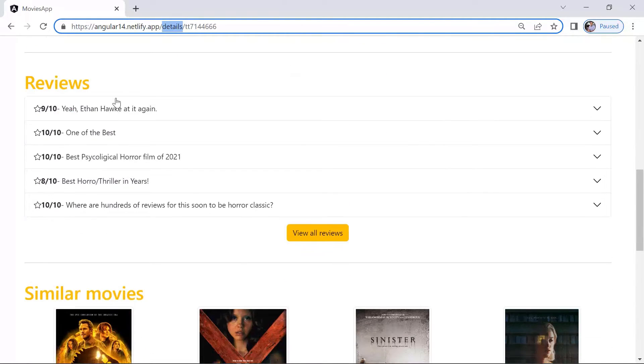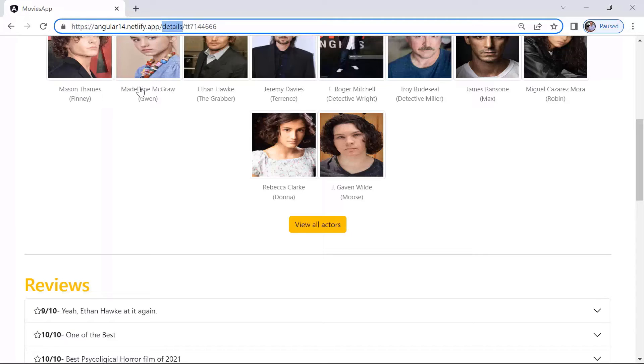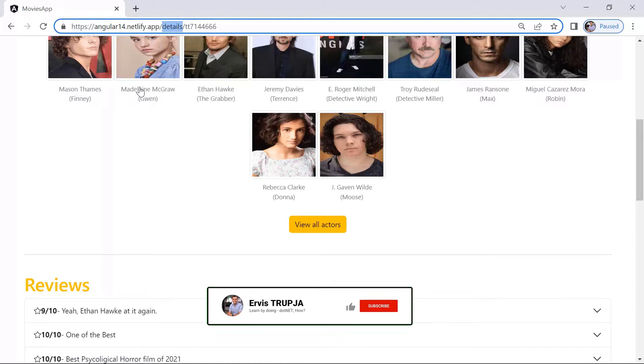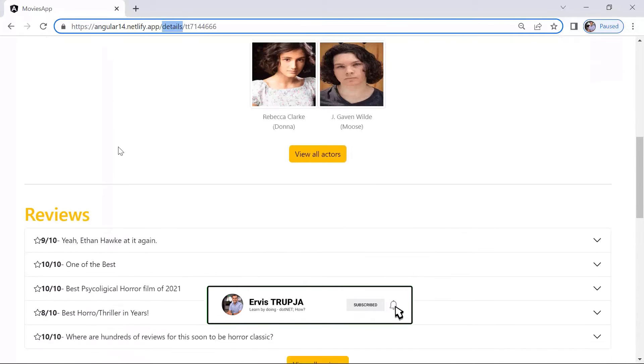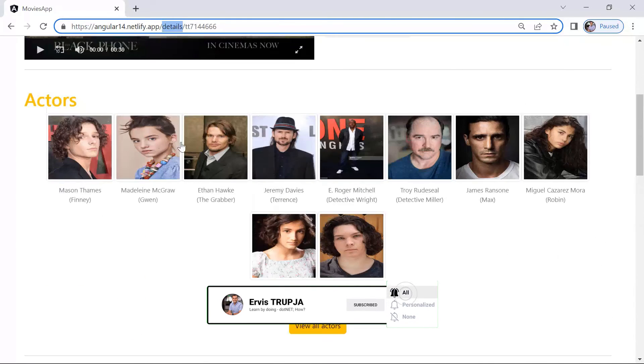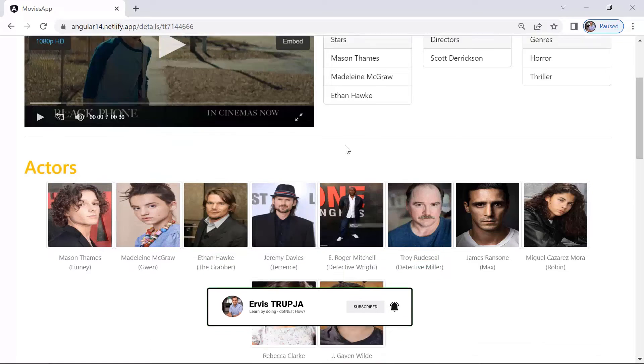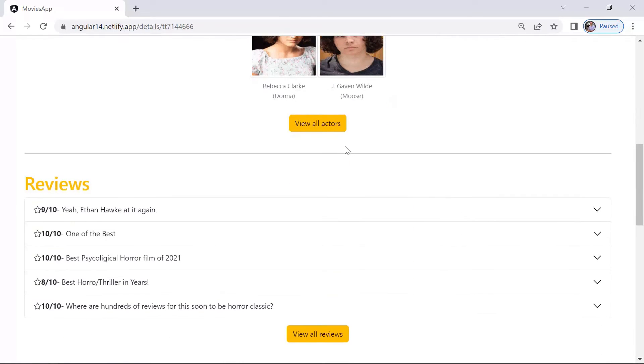and the details reviews component. The details component in this case is our parent component, because inside this component we are rendering other components. In this case, the actors and the reviews components are the children components. A parent component can have multiple child components.